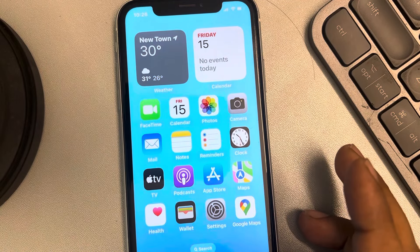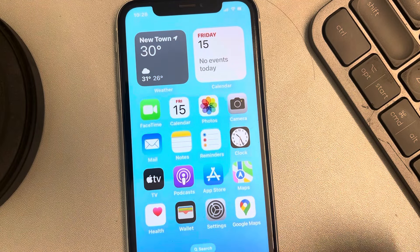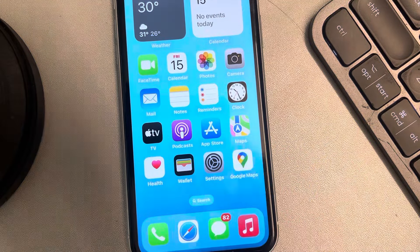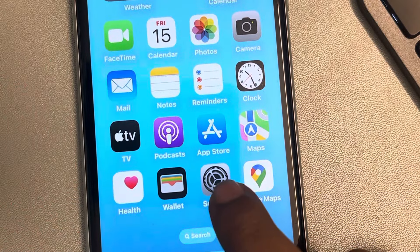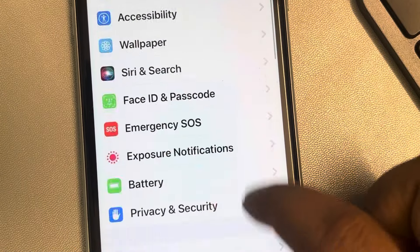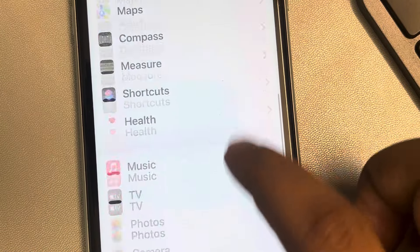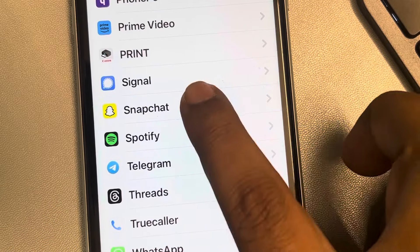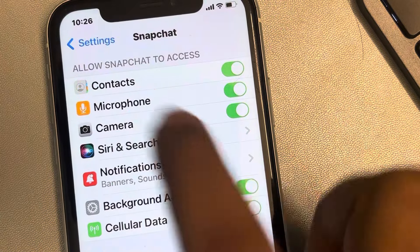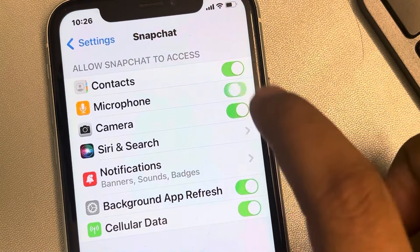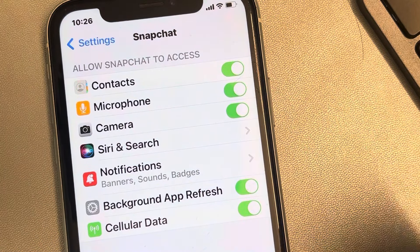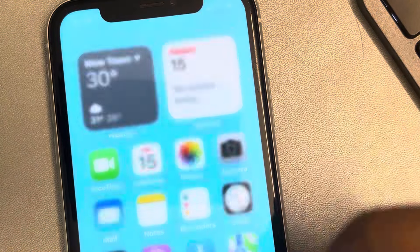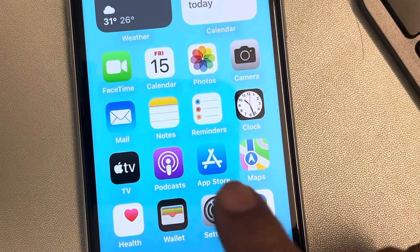Hi guys, let's see how to solve the issue where Snapchat sound is not working on iPhone. The first method is to go to Settings — the gear icon — scroll down, and find Snapchat from the list. Tap on it, and make sure that the microphone is turned on. If it is off, just turn it on, and then try again.